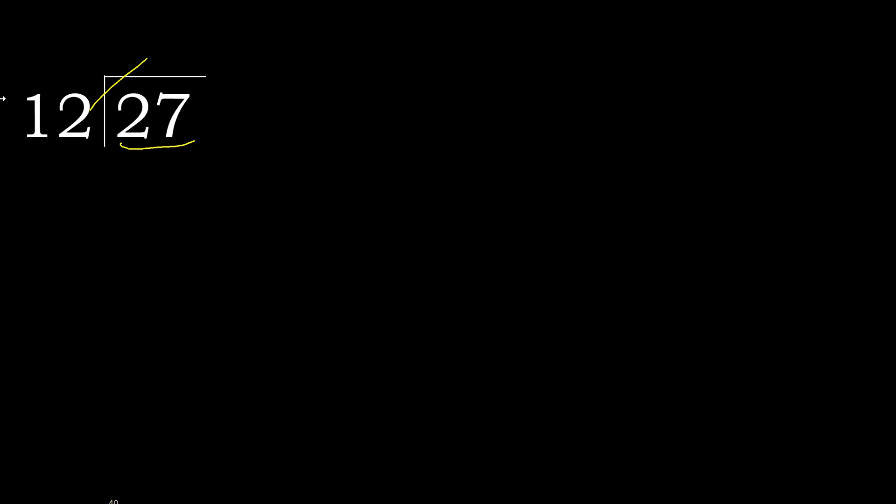27 is not less. Therefore with 27, 12 multiplied by which number is nearest to 27 but not greater?